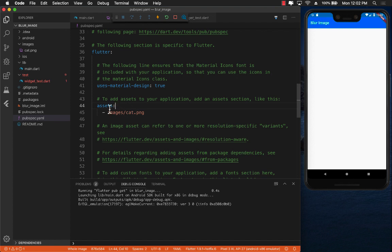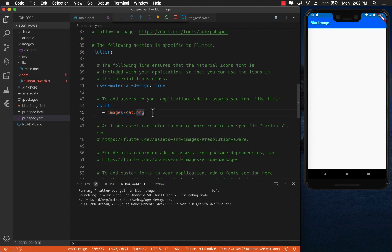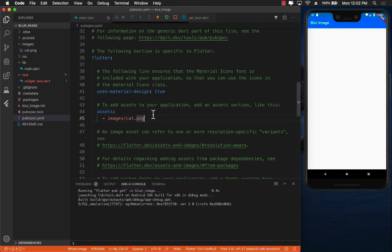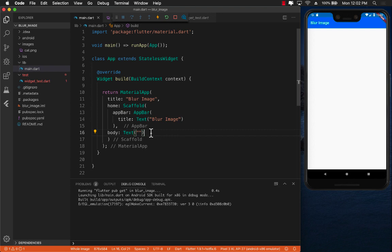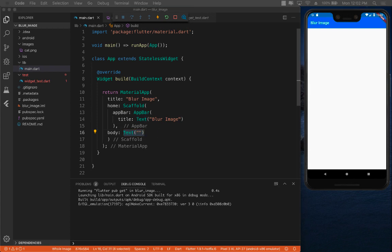This means that now inside my application, inside my widget, I can reference, I can refer to these assets that we have added into pubspec.yaml file. Now let's go back to our main and see if we can display this particular image of a cat.